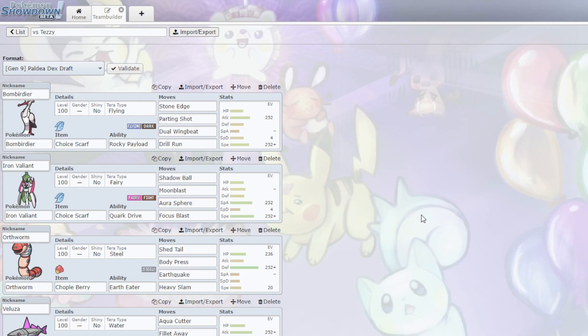But yeah, for now, this matchup is very interesting. Chen Pao, of course, a massive threat. Skeladurge with Tera is very hard to deal with. Slowking is bulky, Salamence is a fault with Intimidate, but I think I'm well equipped for most things here, actually.